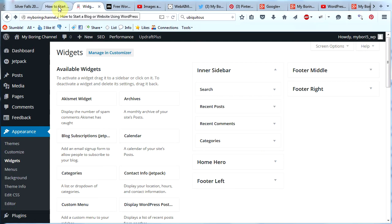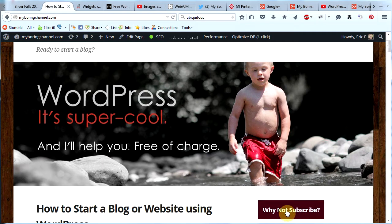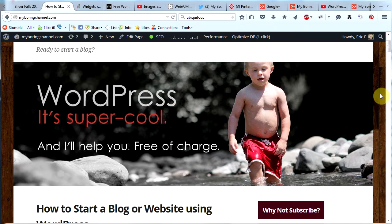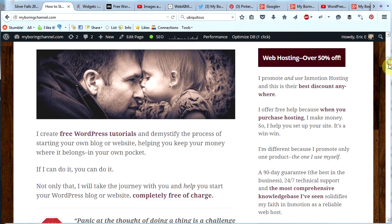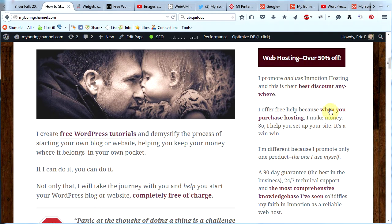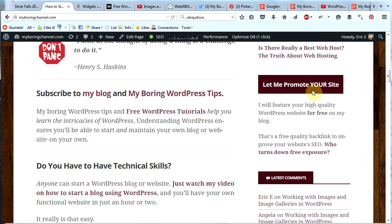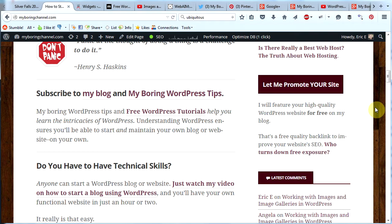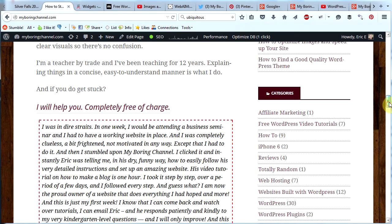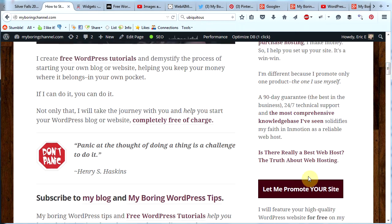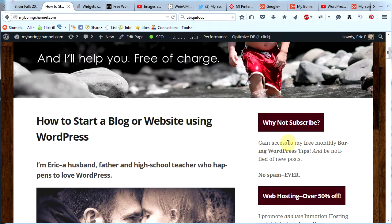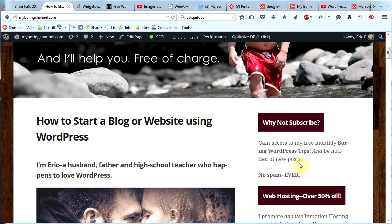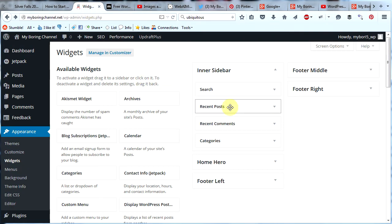Let's look at MyBoringChannel.com for an example. You can see in my sidebar right away I have this why not subscribe button. As you scroll down you see web hosting over 50% off. That's because I'm an affiliate for InMotion Hosting and I want people to know that. Scroll down a little bit more and it says let me promote your site. So if you have a cool WordPress website you can let me promote your site. As you can see I try to get my main messages out here in my sidebar in a very prominent location and that's what I like to use the sidebar for.